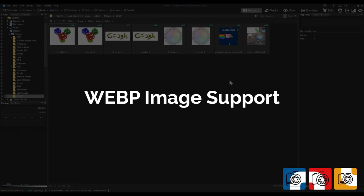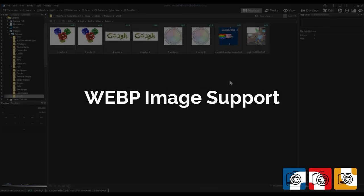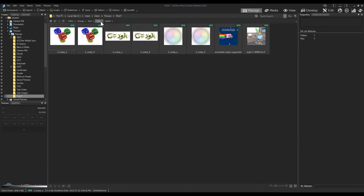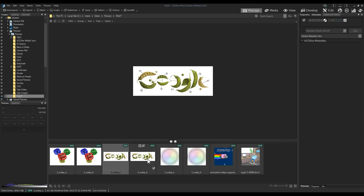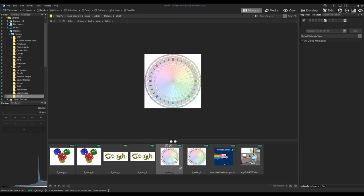WebP image support. ACDC now supports WebP GIFs and improvements have been made to illustrate regular WebP images with transparent qualities.